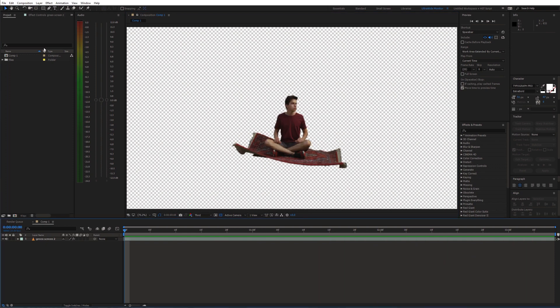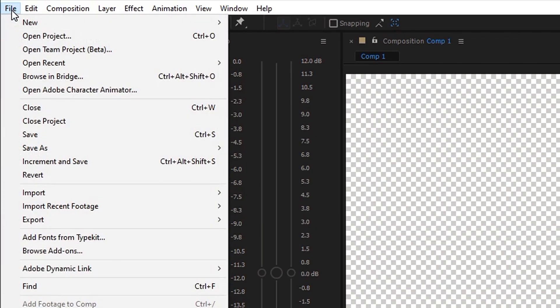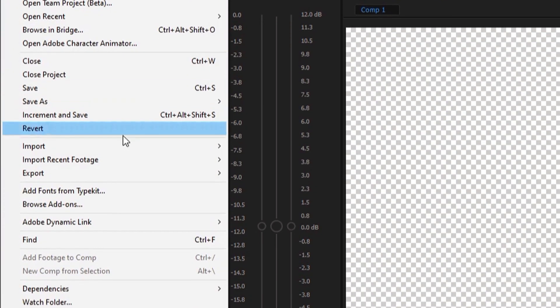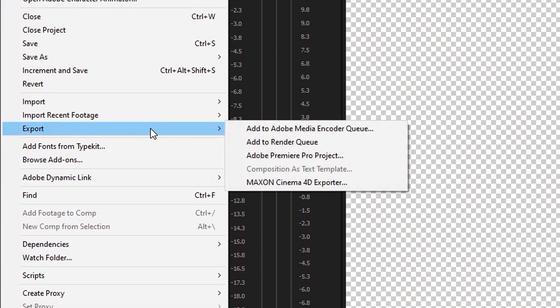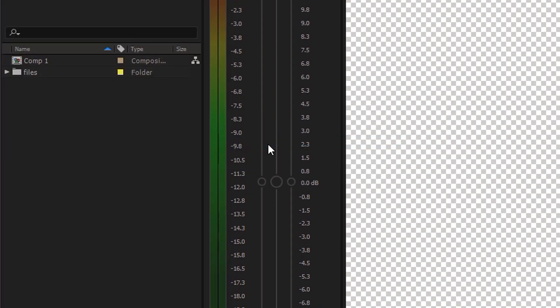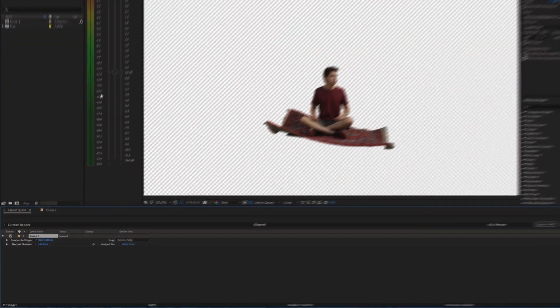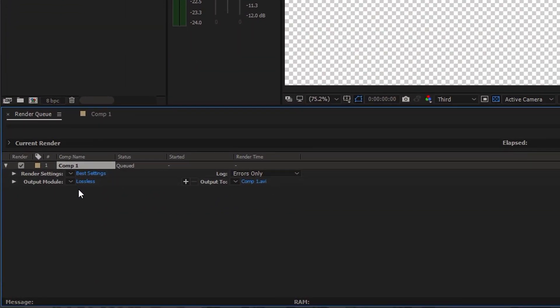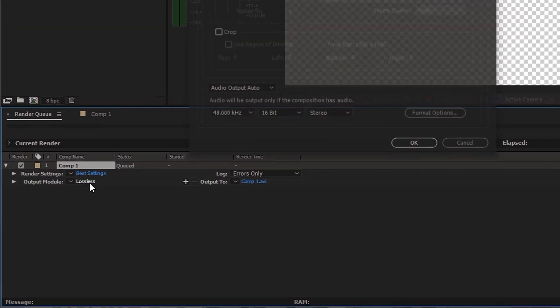Go to File, Export, Add to Render Queue. Next, click on the output module to get to the export settings.